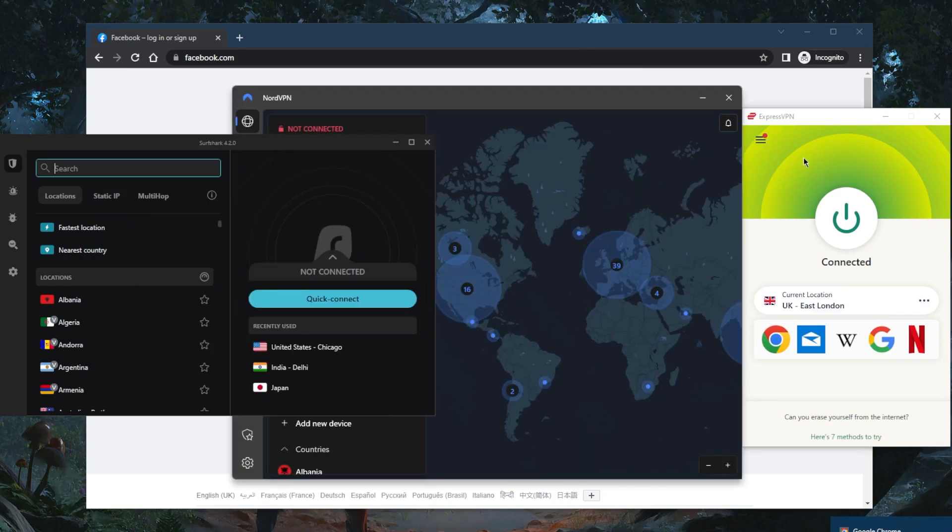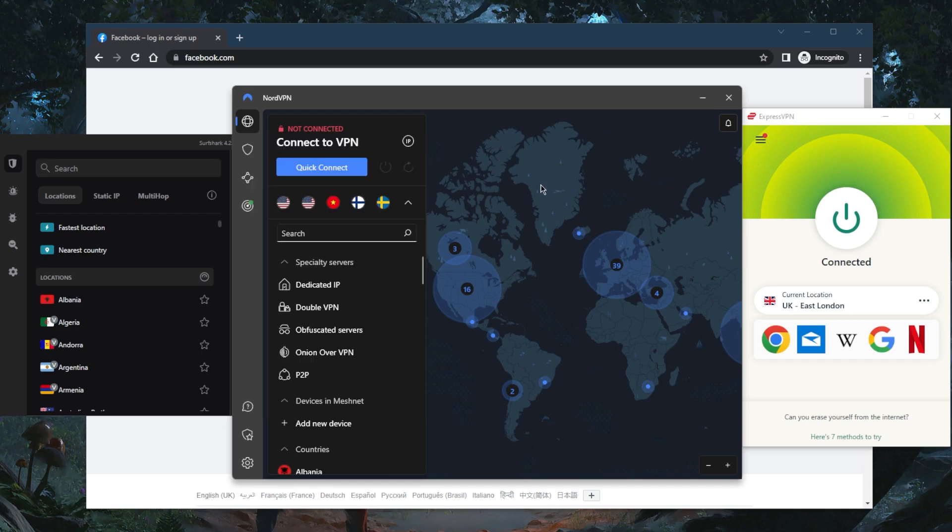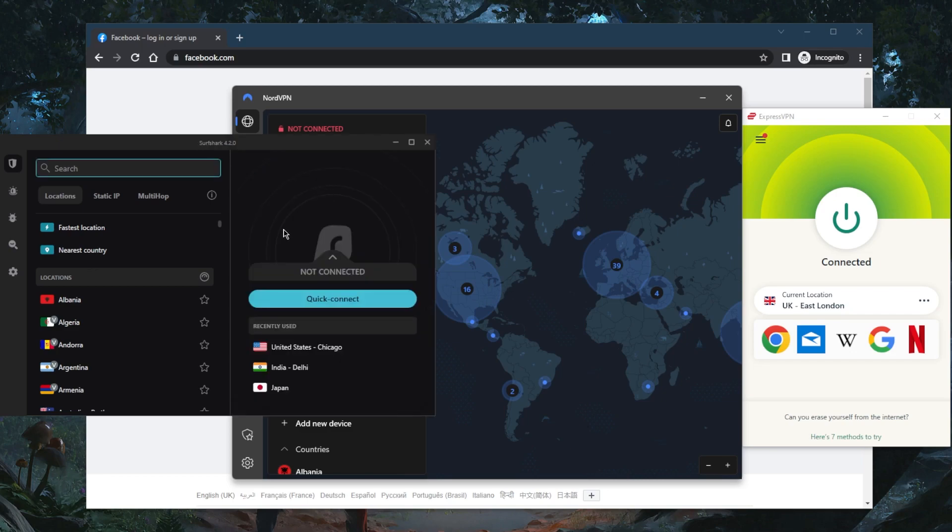ExpressVPN has over 3,000 servers in 94 countries and you can secure up to five devices per subscription. NordVPN has over 5,500 servers in 59 countries and you can secure up to six devices per subscription. Surfshark has over 3,200 servers in 99 countries and you can secure virtually unlimited devices with a single subscription.